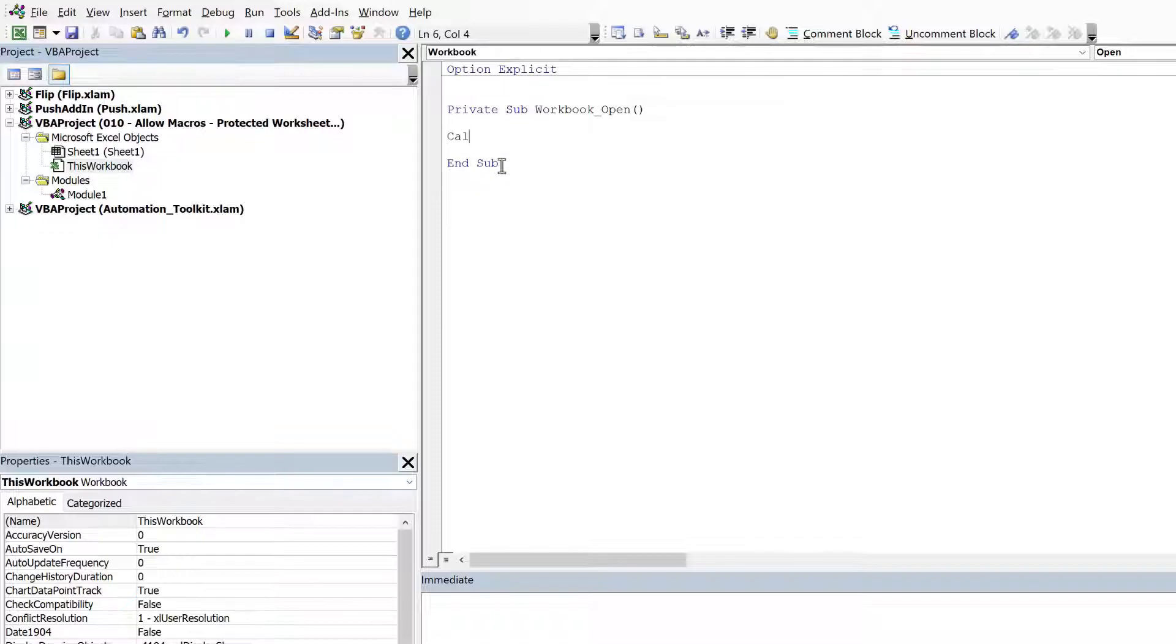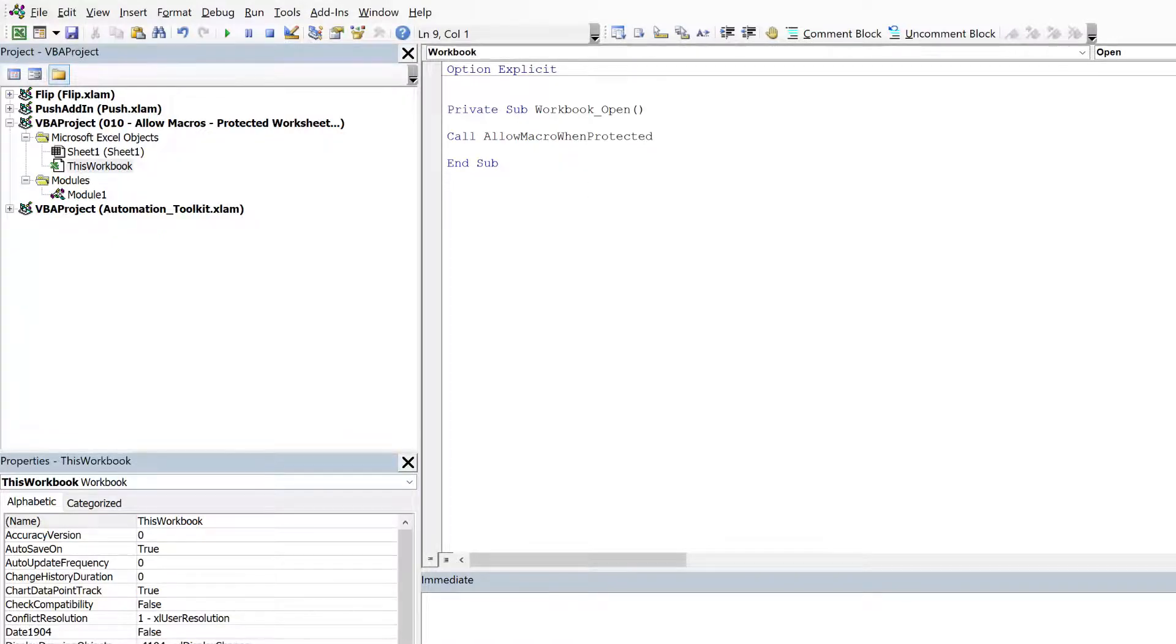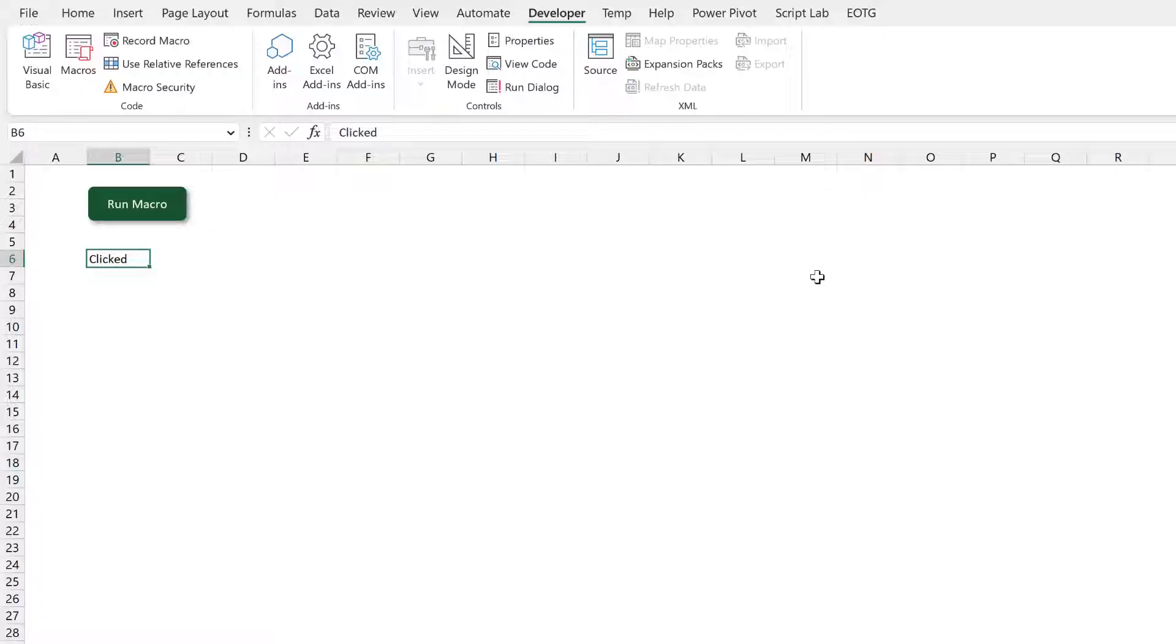Come back. Call AllowMacroWhenProtected. Right. I'll close that. Now I will save my workbook. I'll then close it and reopen it.